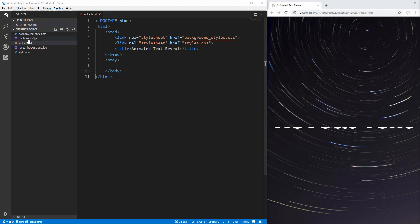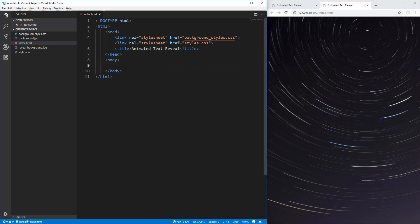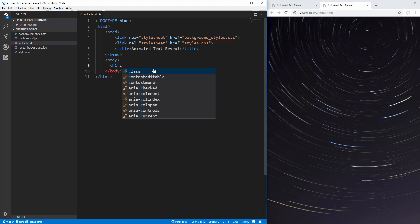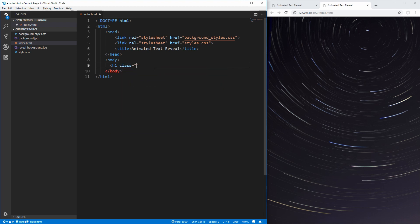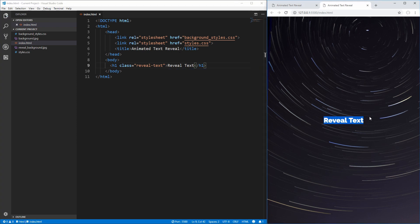To get started, let's open up our index.html page to view what we have. We have a nice background image and that's all we have for now. So let's start adding the HTML we're going to need. For this project, the HTML is really straightforward. All we need is one set of text with a class — we'll just call it reveal text — and in here we'll put the text we want to reveal. If we save that, we now have our text on the right hand side.